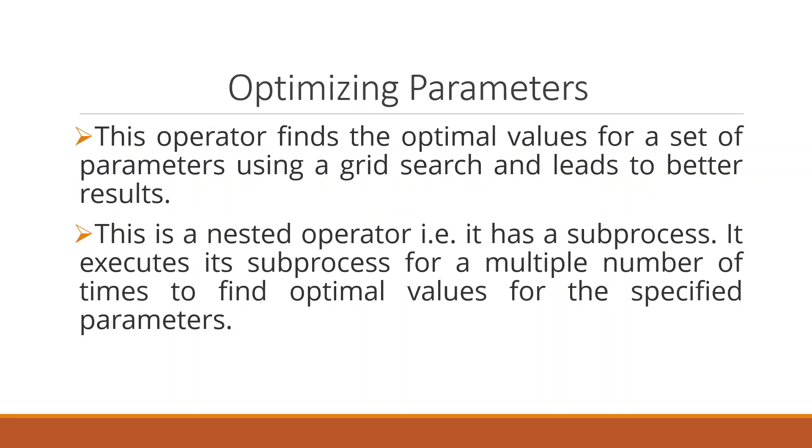Now what do I mean by optimizing the parameters? Basically I'll be using an operator which is known as optimizing parameter through grid. This operator finds the optimal values for a set of parameters using a grid search and leads to better results.